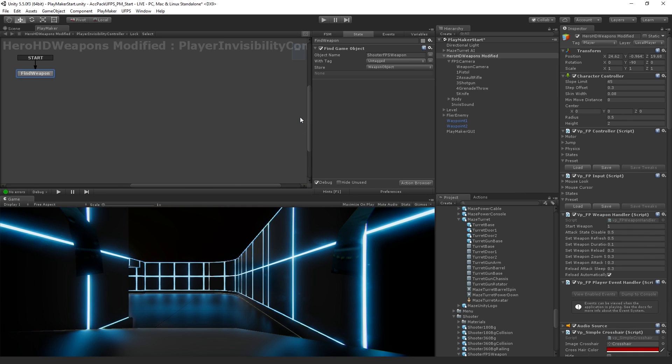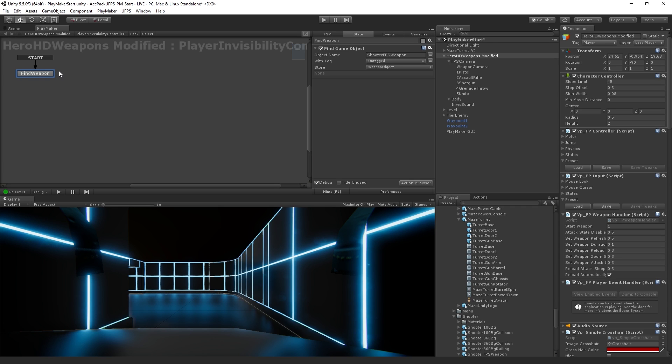So now that we've found our object, what we're going to want to do is we're going to want to set its material. And we're going to do this in another state. This first action is only going to be executed the first time the graph is run. Once we've found the weapon, we don't need to find it every time. So now we're going to move over into our first player visible state, which is one of the states we're going to return to.